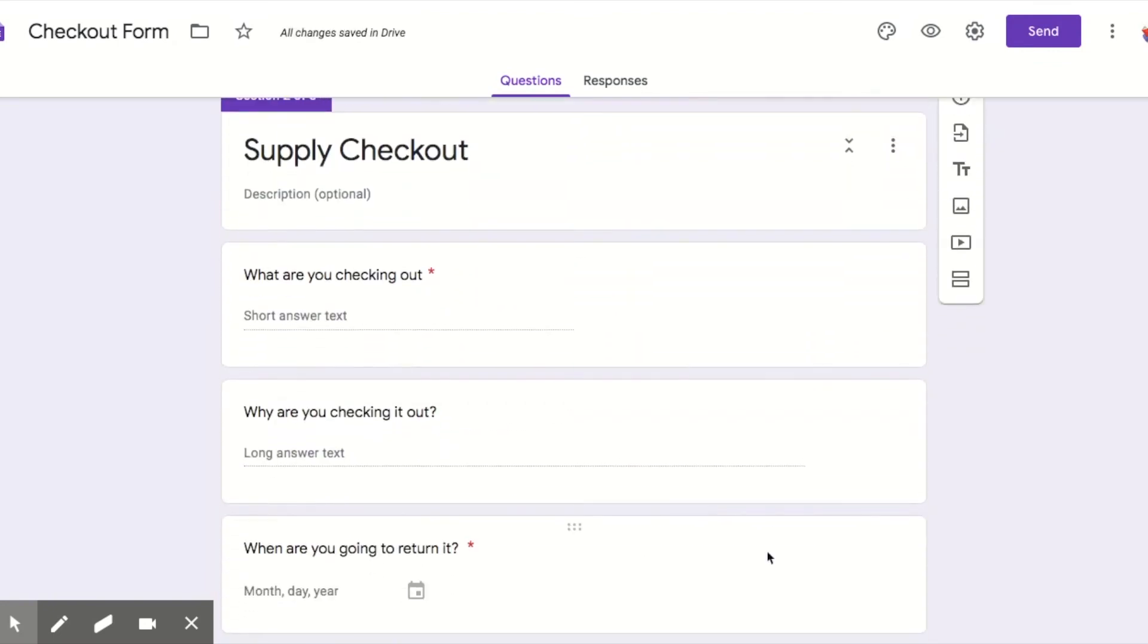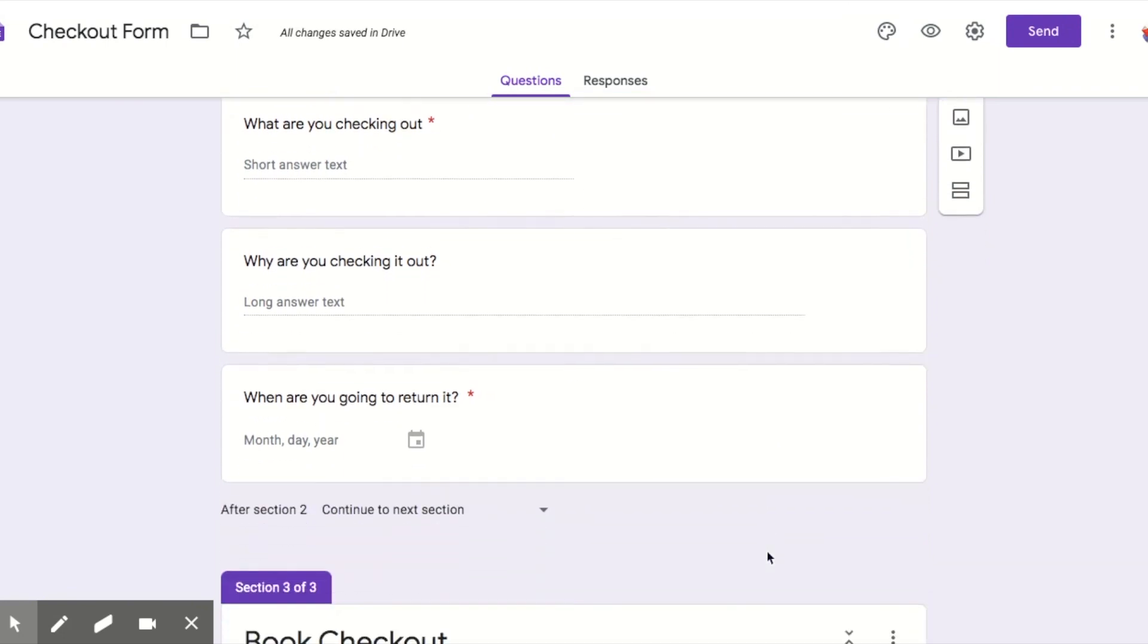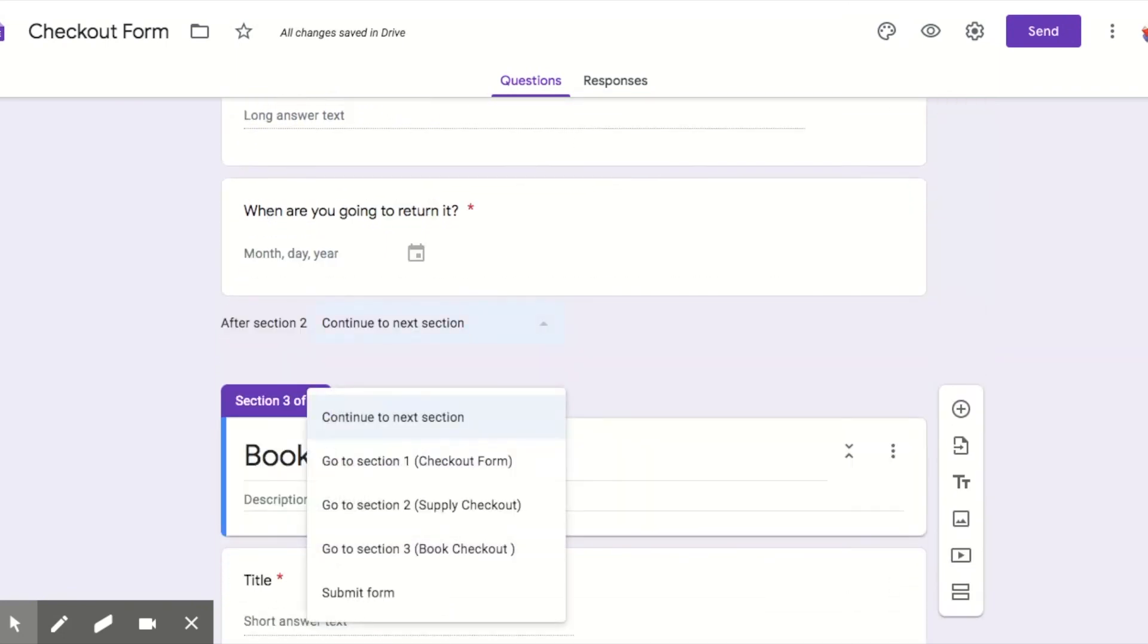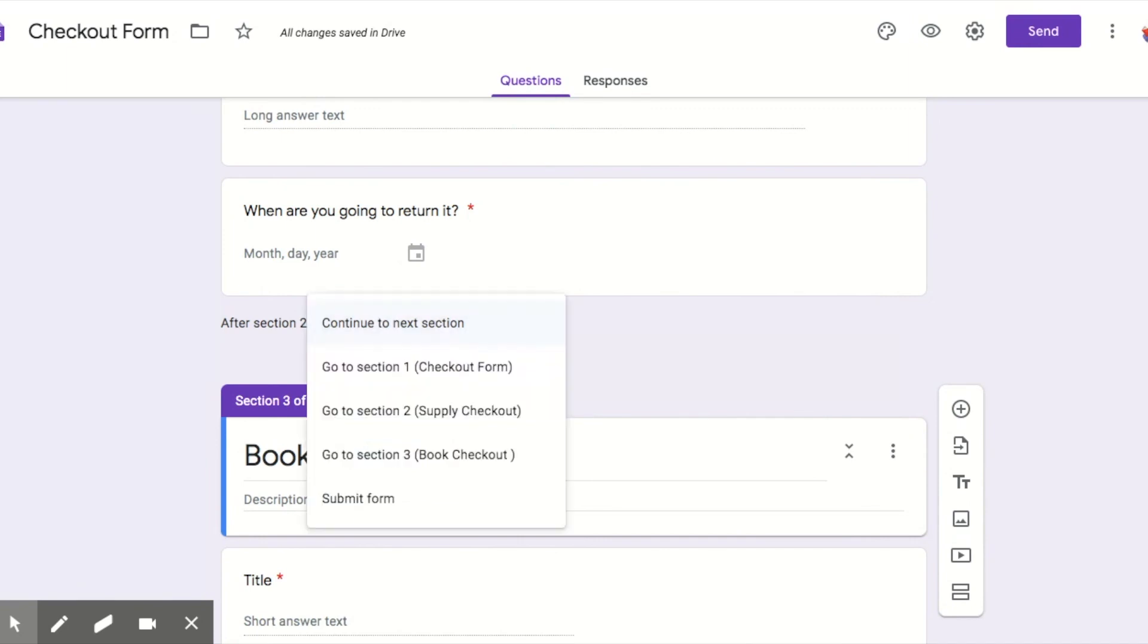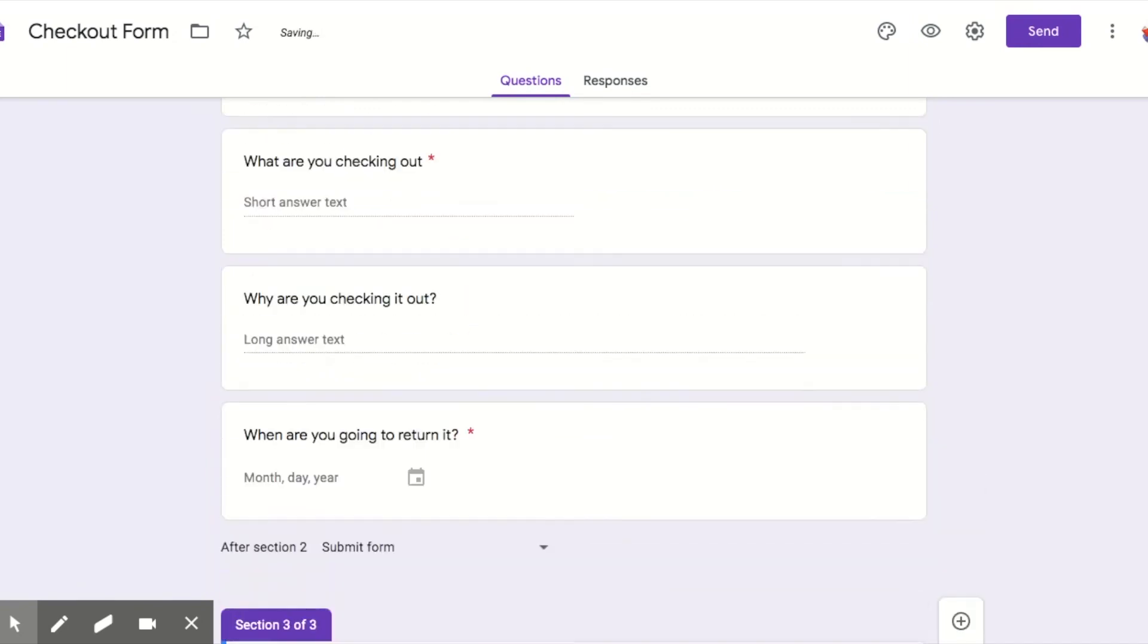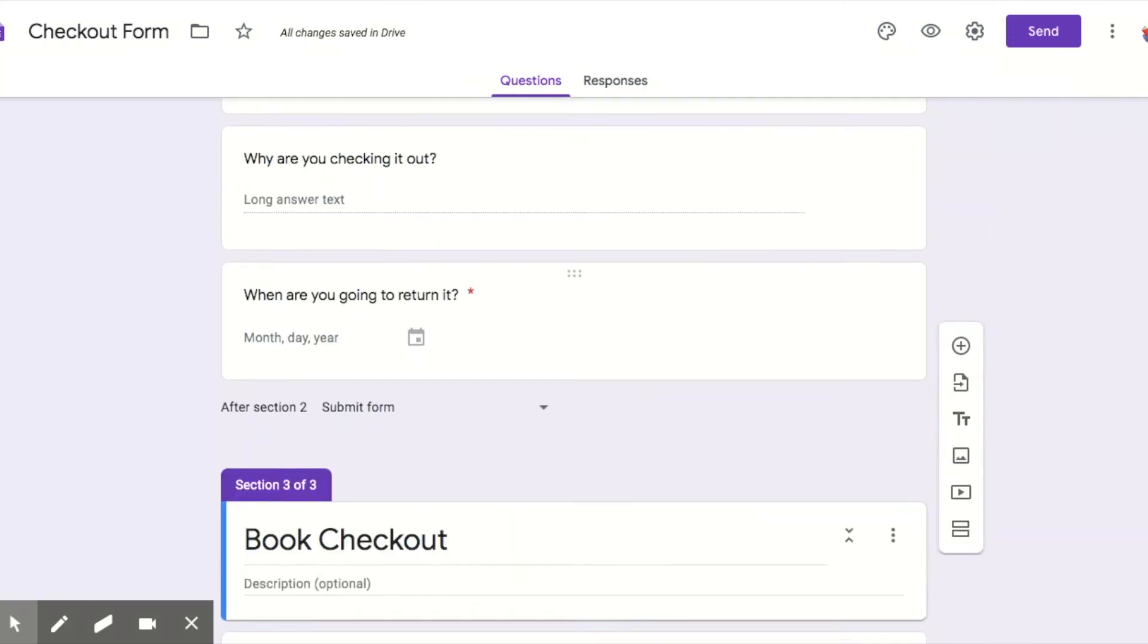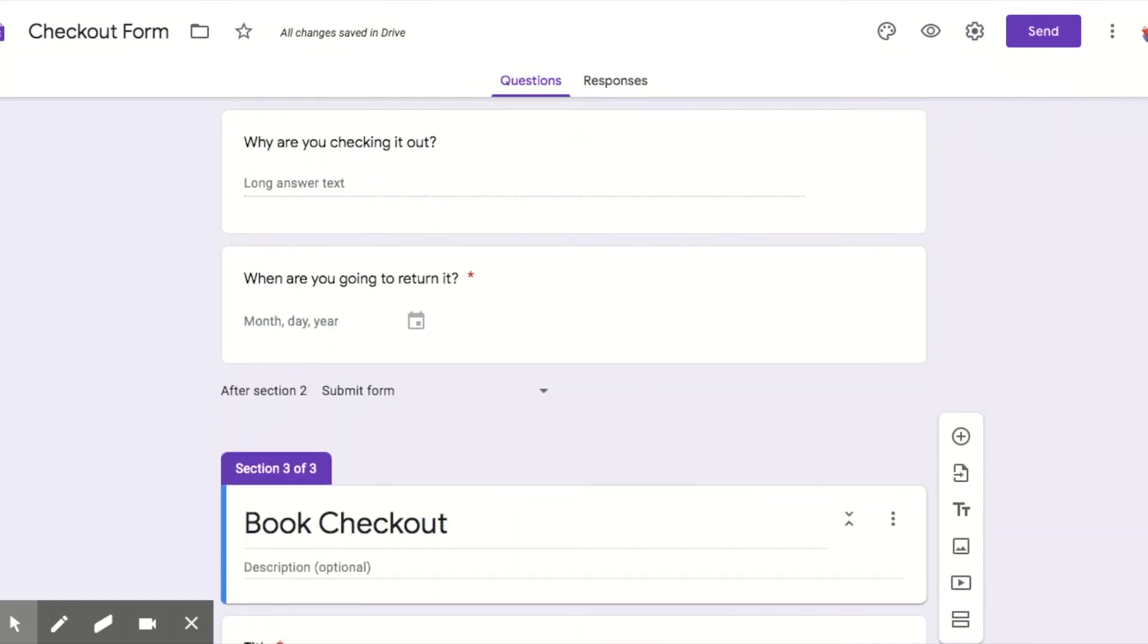Click on this last question, and then they will go to section three. Yay. Now there's one other step that you need to do. After they finish the section, you need to tell the form what to do.